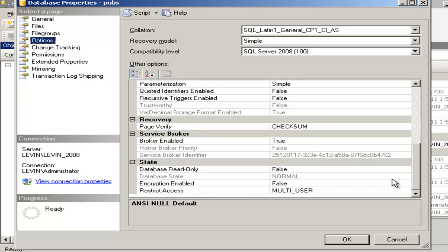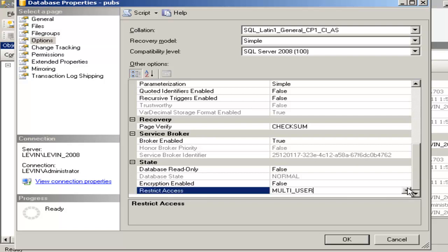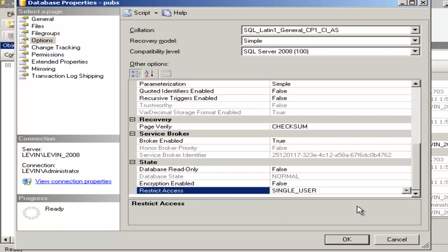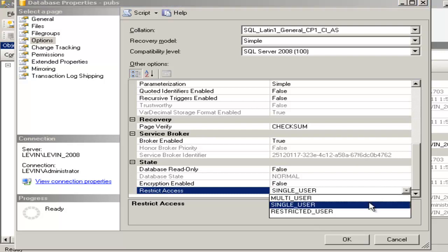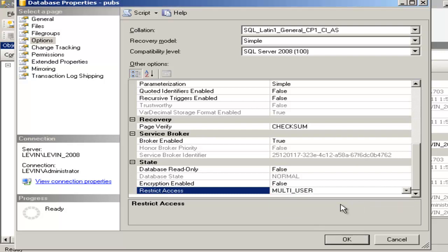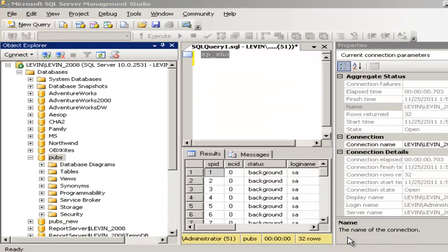Go to the Restricted Access section and click Single User mode, then click OK. That will put your database into single user mode. Remember, if there are other users connected to the database, you will not be able to go into single user mode unless you use the ROLLBACK statement. To go back to multiple user mode, click here again and say OK. That is how you switch between single user and multiple user mode.